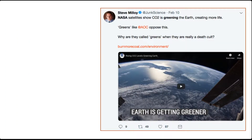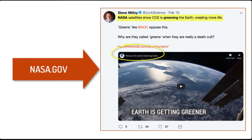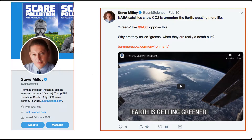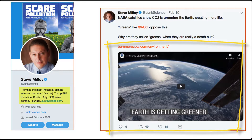Here's a tweet from early 2017: 'NASA satellites show CO2 is greening the Earth, creating more life.' He has a link to what looks like a NASA.gov video. What if this was the first I heard about the claim without knowing what I know already? Taking a quick glance at the Twitter feed of Steve Malloy at Junk Science, he refers to himself as the most influential climate science contrarian, among other things. Okay, we know his stance, but we really need to determine if this is a real NASA video.